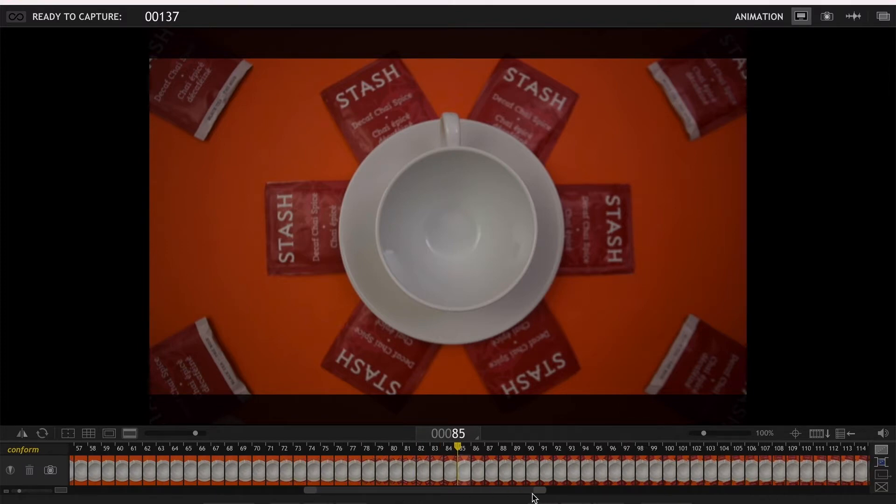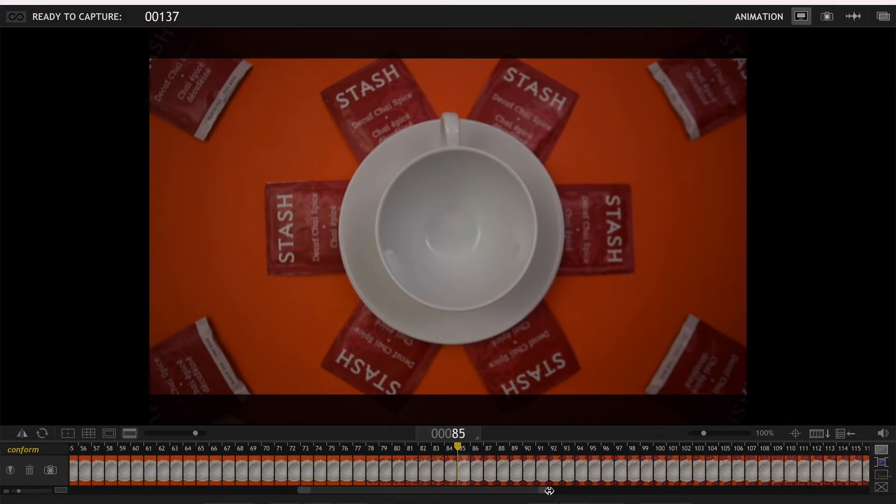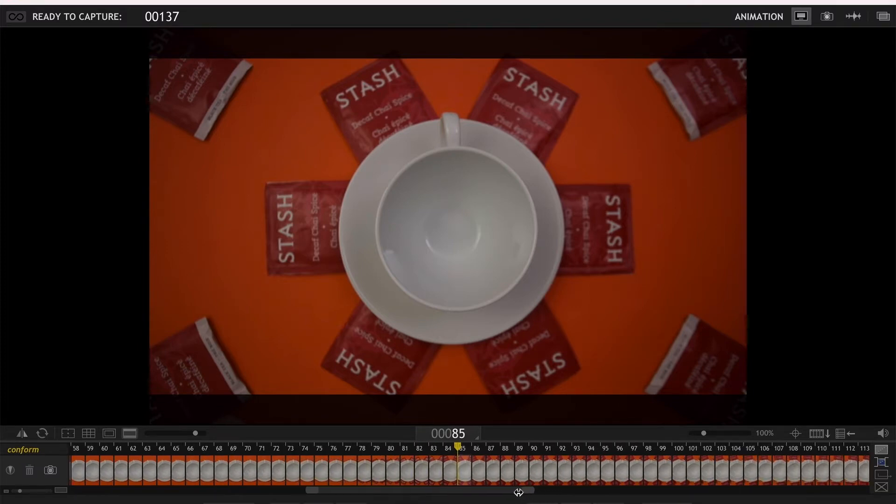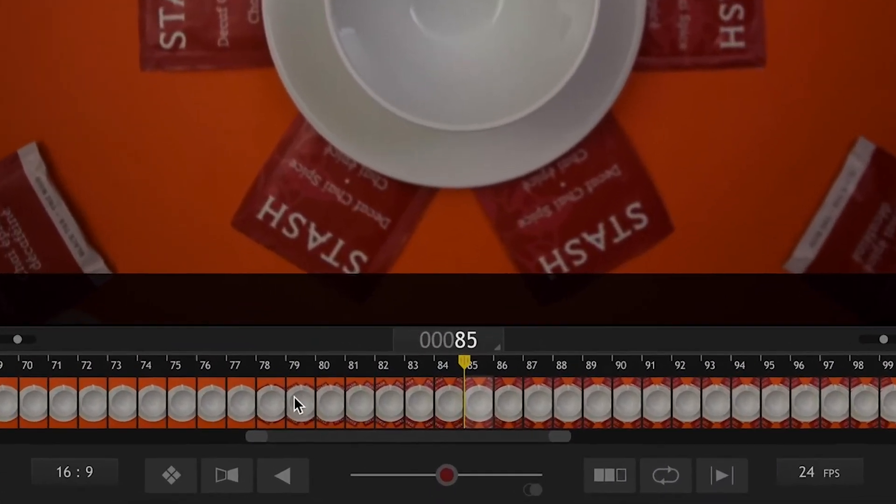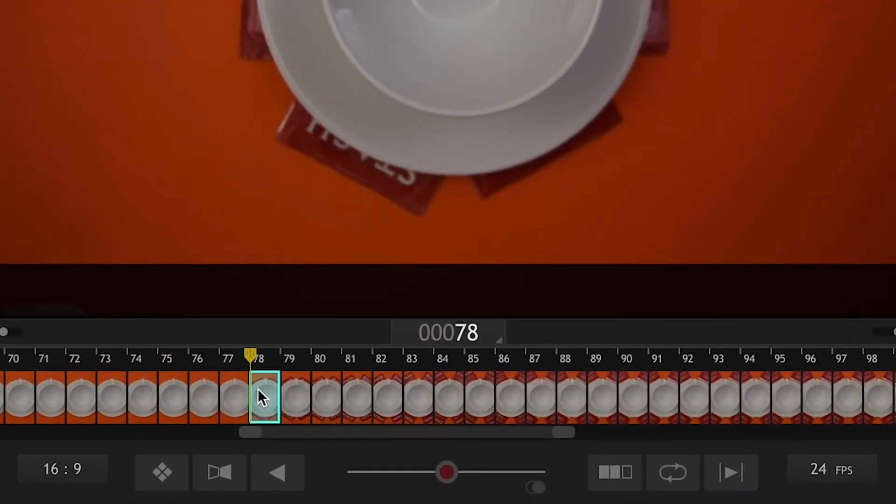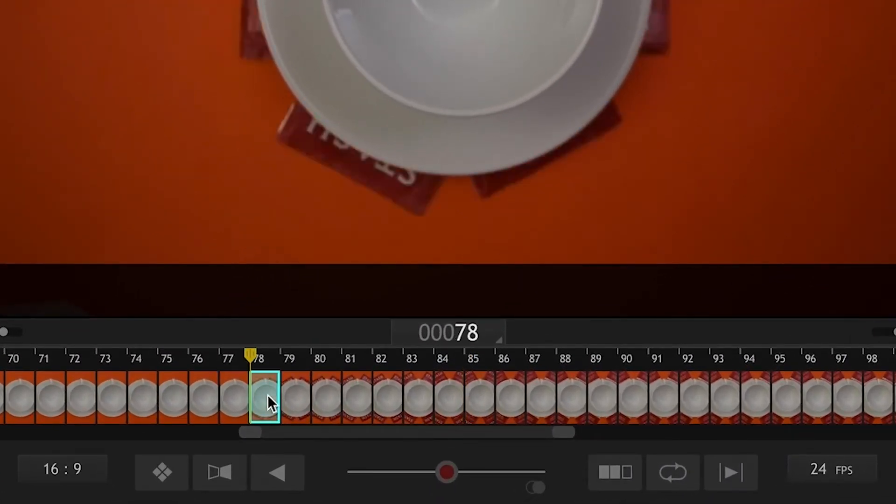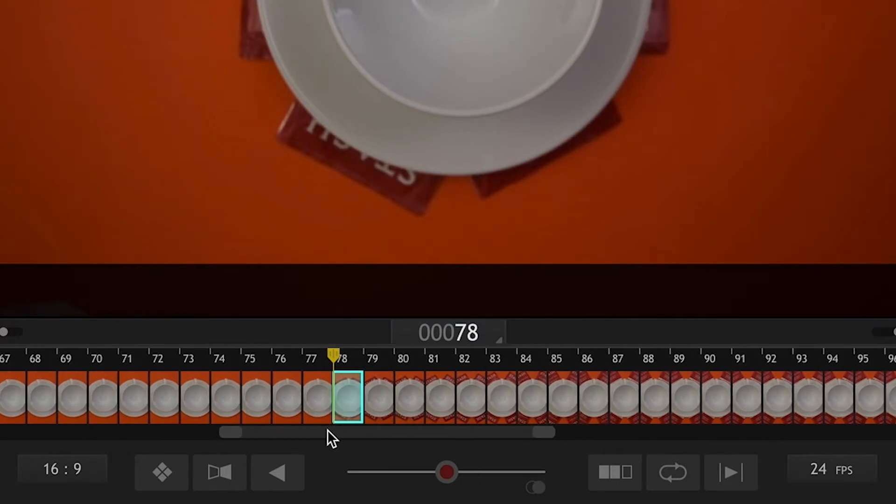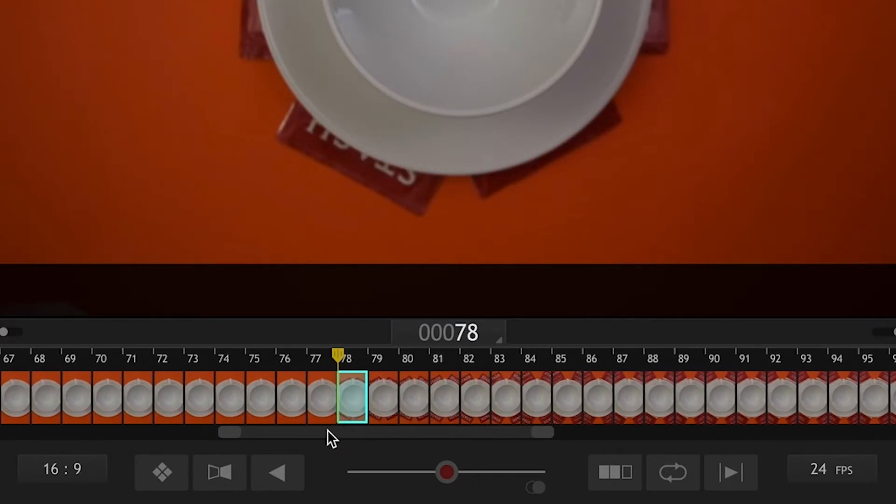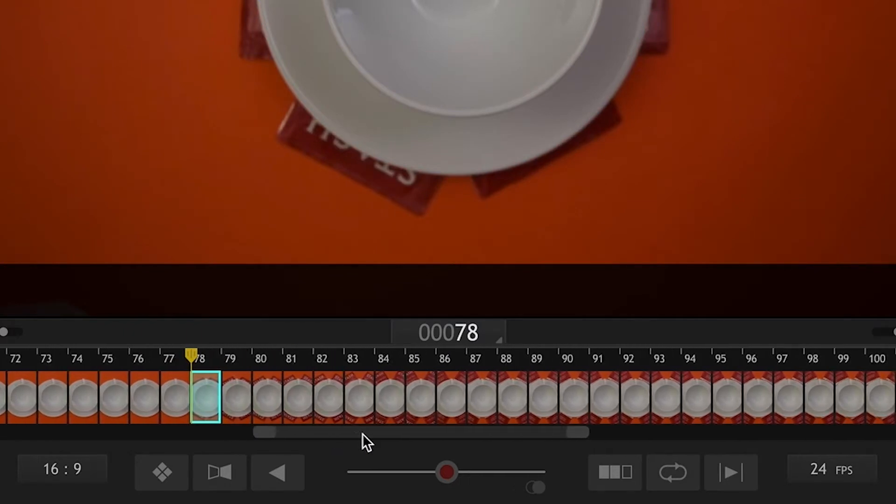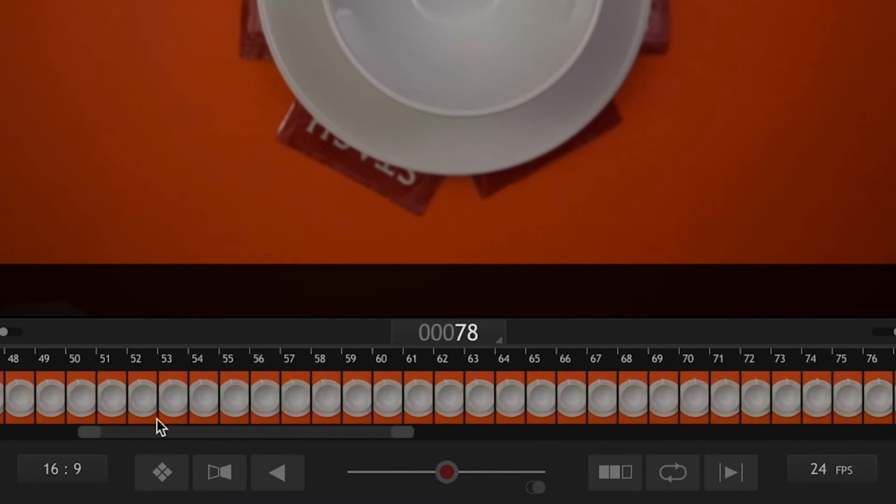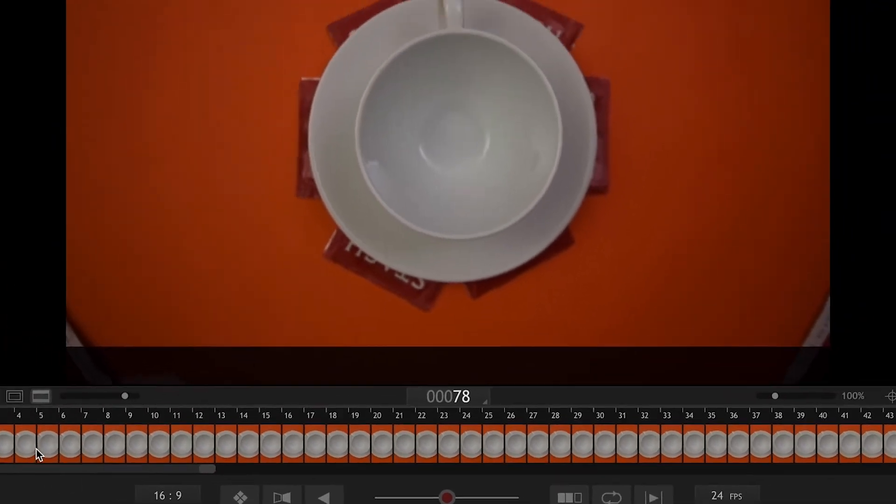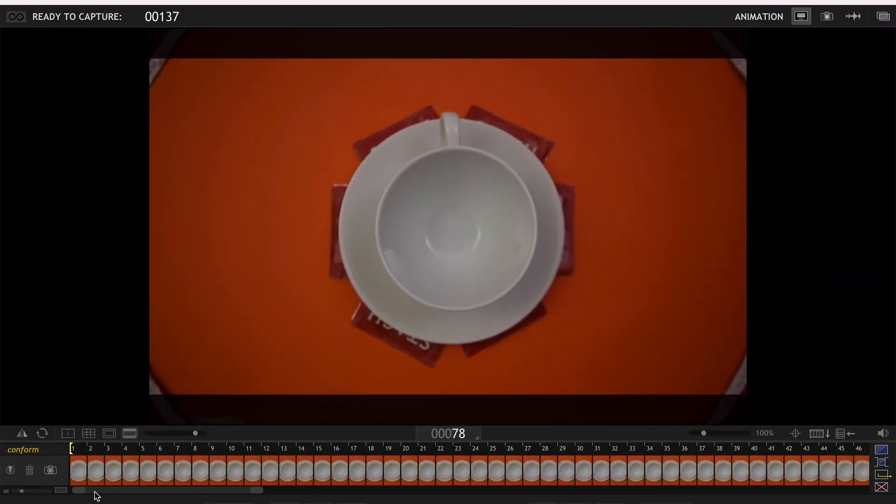For example, I want to watch only from here where the tea bags are coming out, which is frame number 78 outwards to the end, and here's how you do it. We go to the first frame and grab this yellow marker to the frame we want to replay.